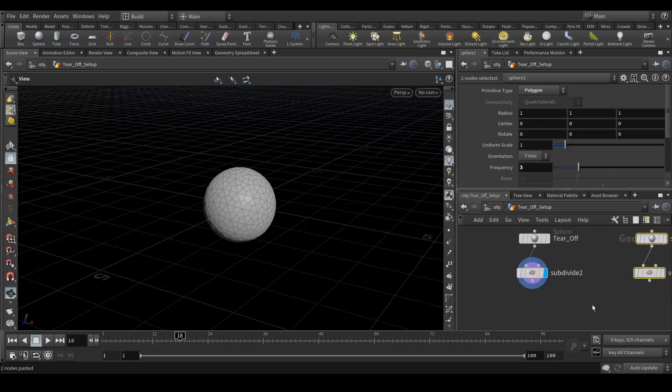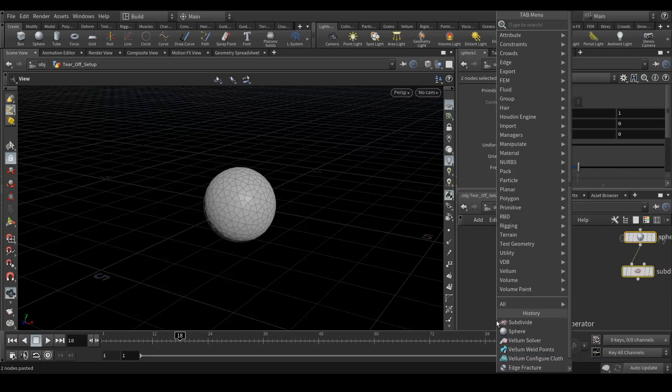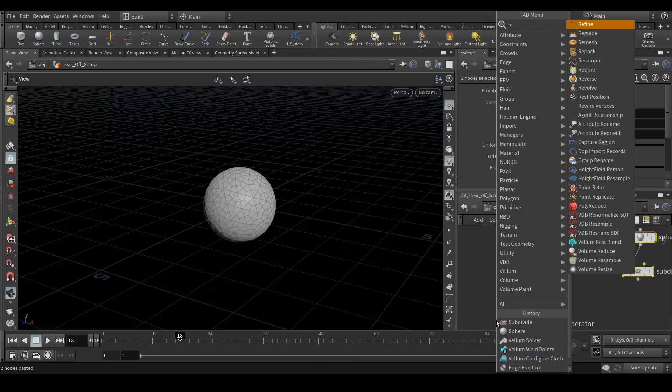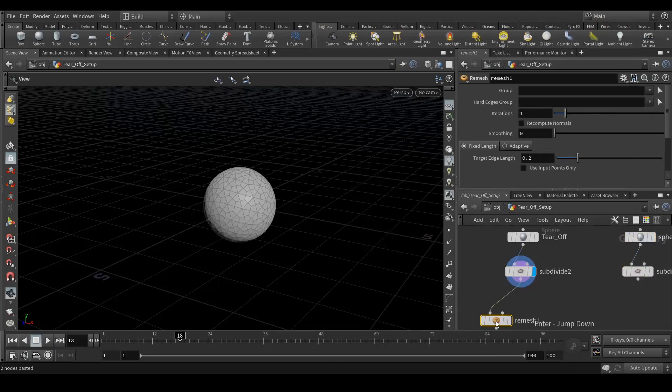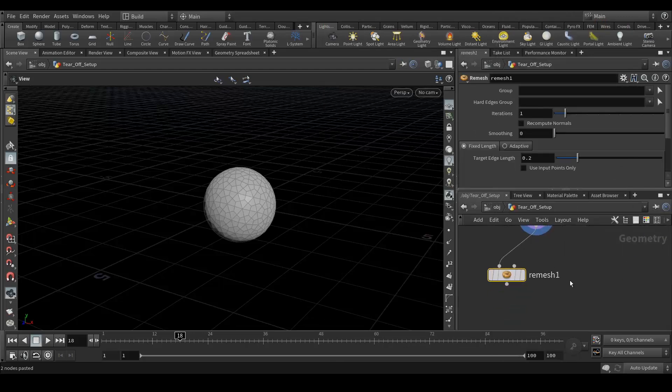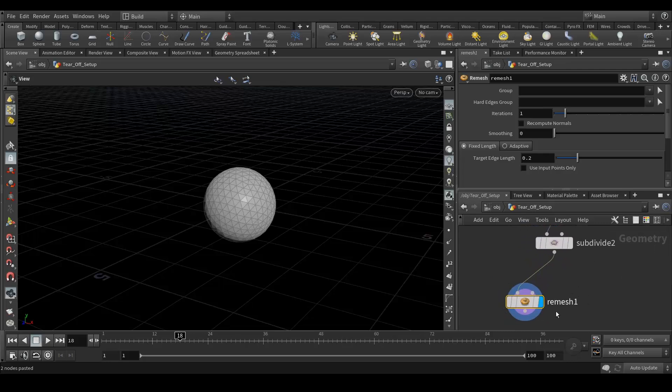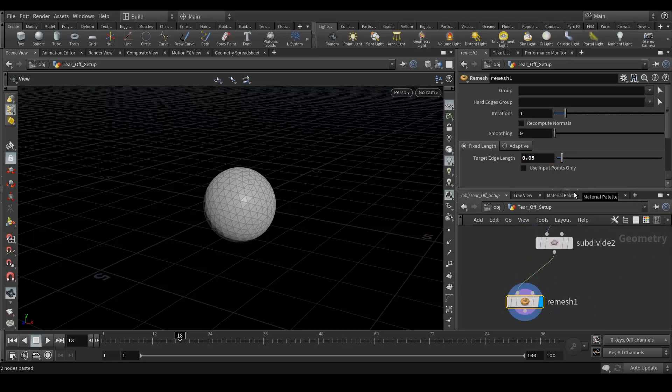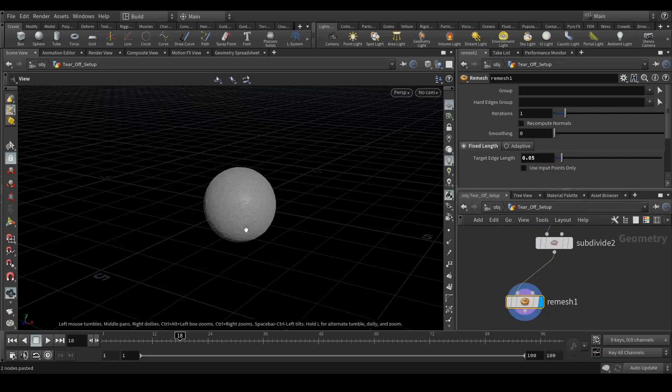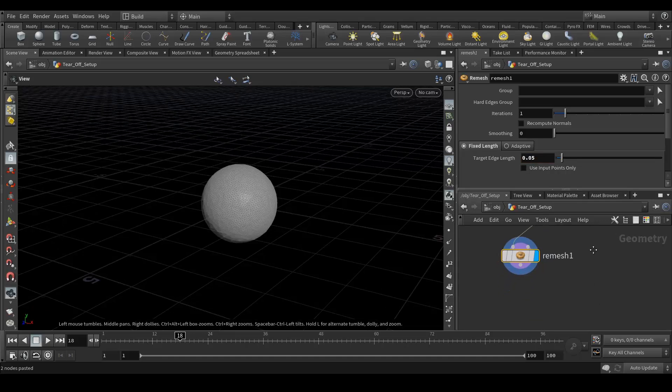So next thing I'm gonna create a remesh to triangulate my mesh. And here the value should be around 0.5. The more dense, the more subdivision you have, the better quality of cloth you can get the simulation unit.